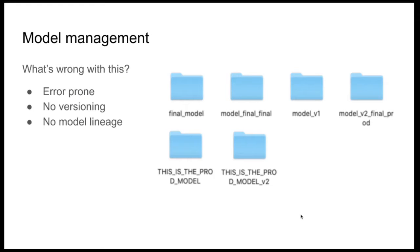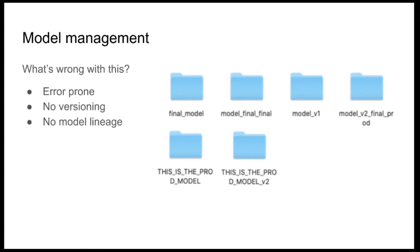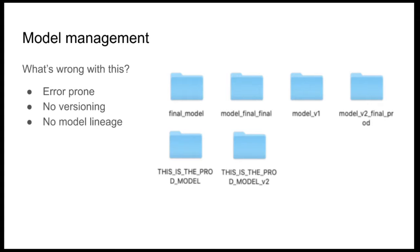Similarly to what we saw in the previous videos about experiment tracking and how to use Excel or any spreadsheet as a basic version of experiment tracking, we can use folder system as a very basic way of managing your model versions. In this case, we also identify a few problems. Commonly these files or these directories are created manually and this process is error prone.